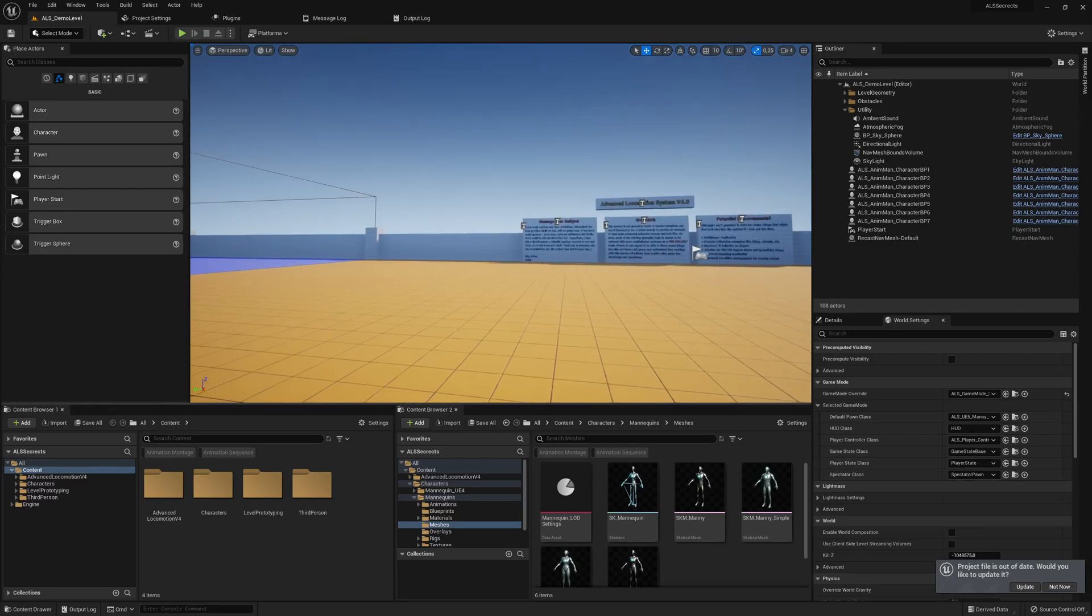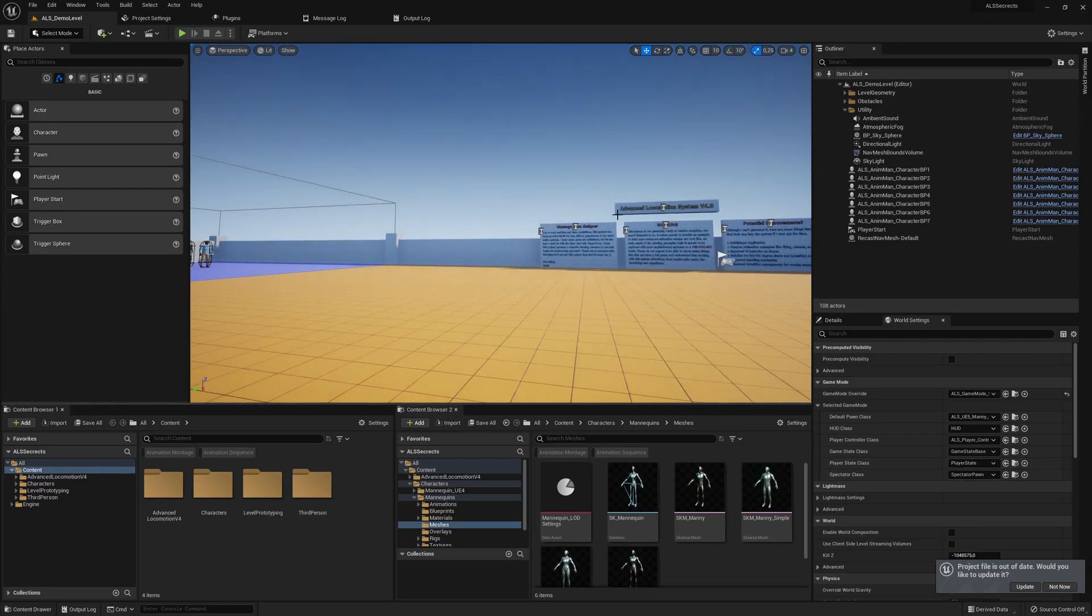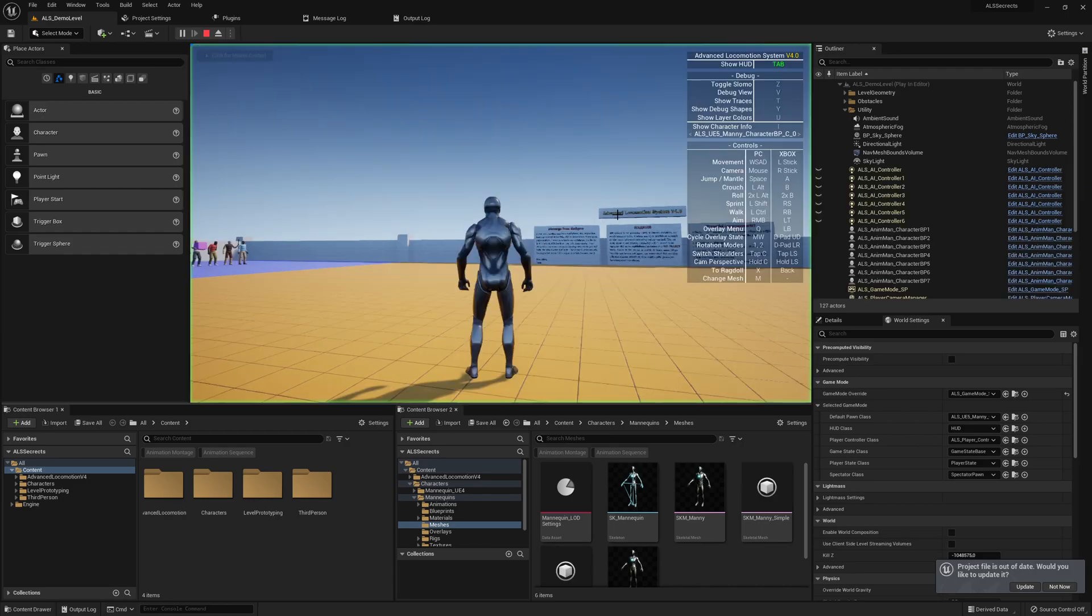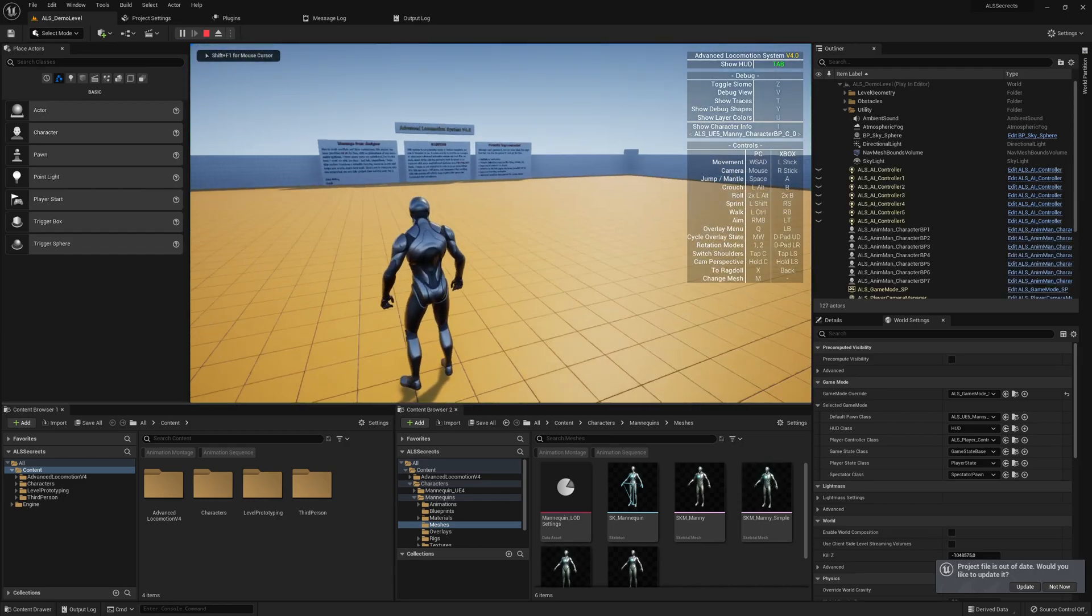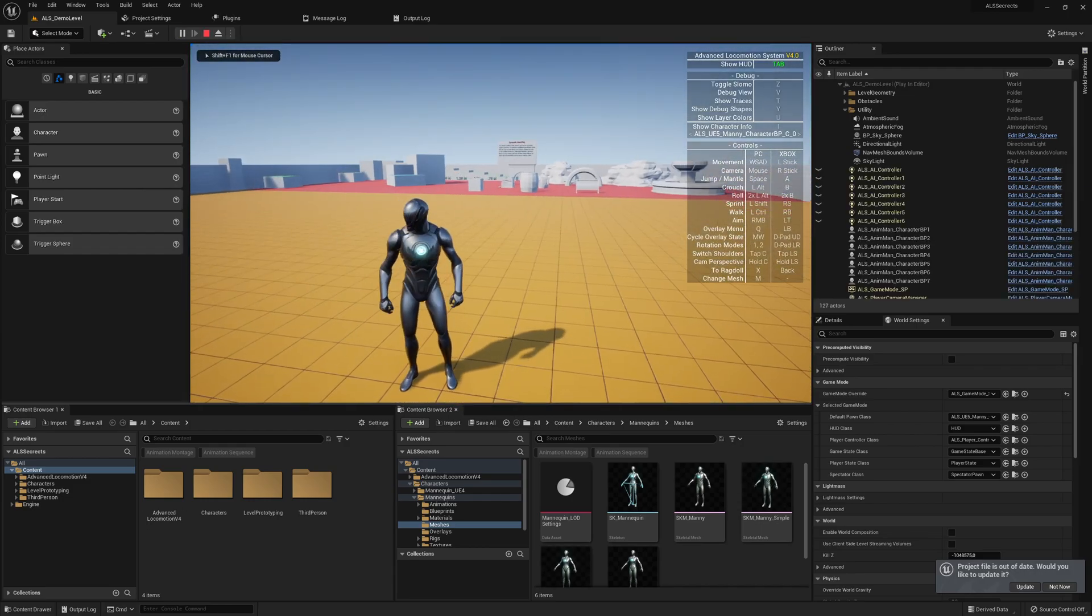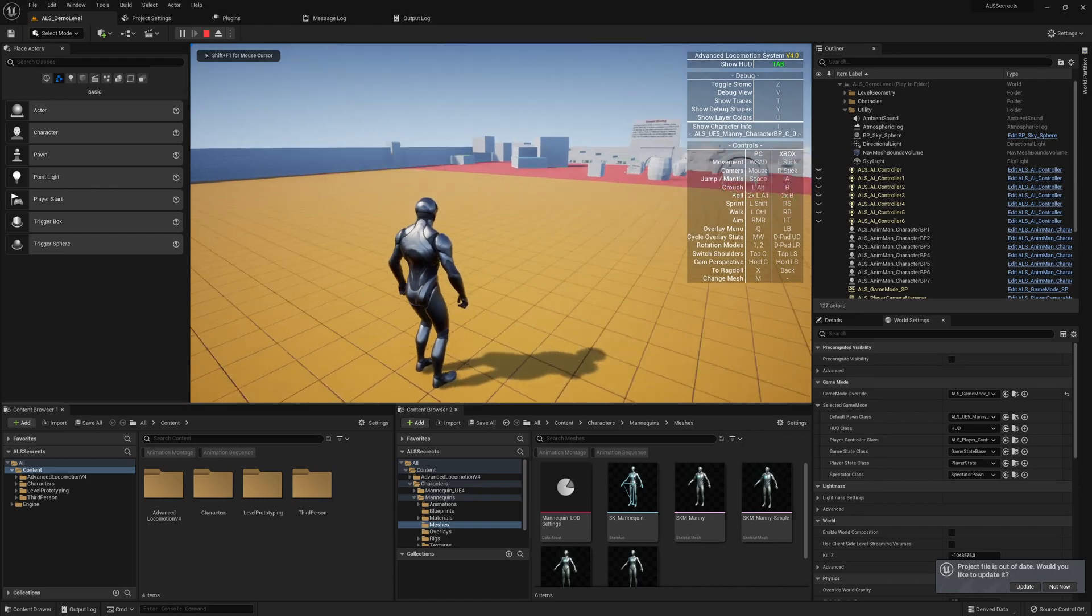So guys, let's continue with our series and get the UE5 menu working. Let's review a little bit what we have already.